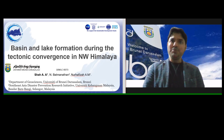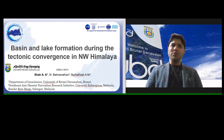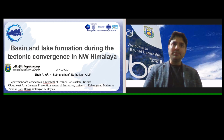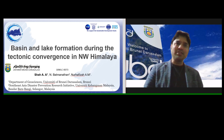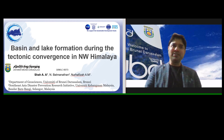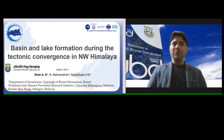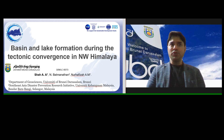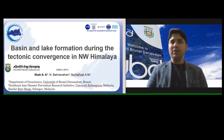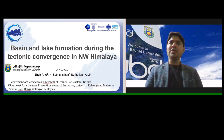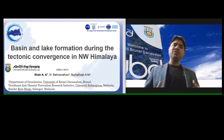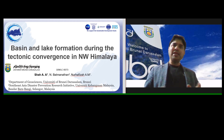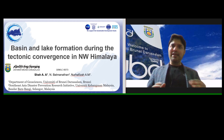Hello and welcome to all of you. This is Afros from the University of Brunei Darussalam. Brunei is a small country in Southeast Asia. Today I'll be talking about basin and lake formation during tectonic convergence in the northwestern Himalayas.